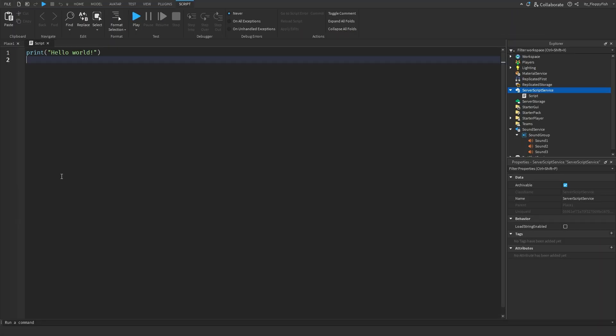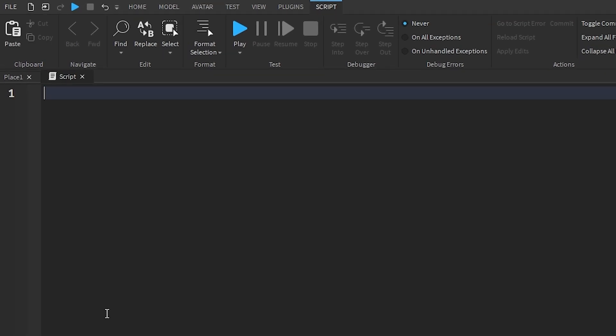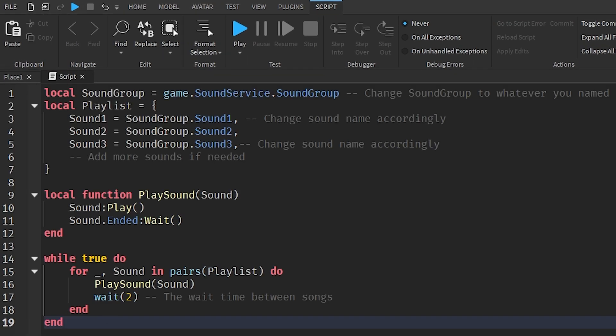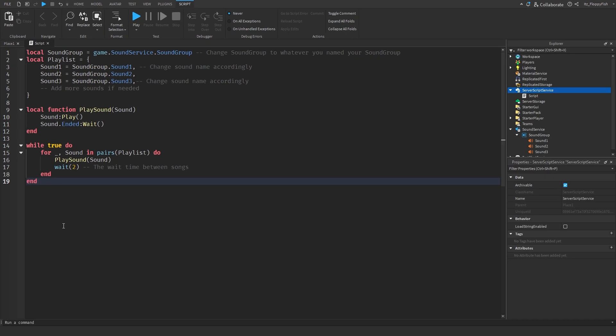Now that you've inserted the script inside Server Script Service, go down to the description of this video, copy and paste the code that's there — it's going to be called something like Script 1, Normal Playlist. Remove all the previous code and paste in the new code. As you can see, it is a very simple, small script that manages and controls our entire playlist for the game.